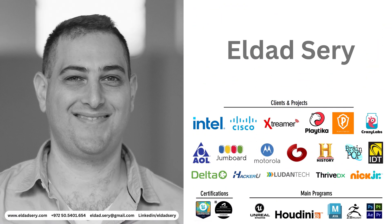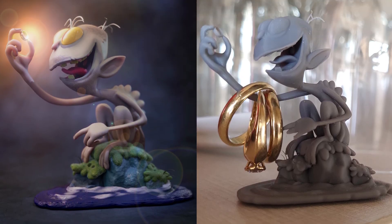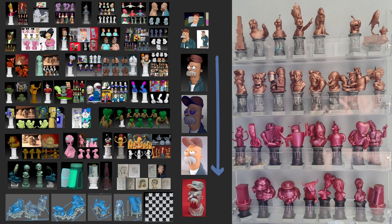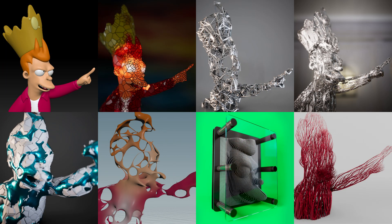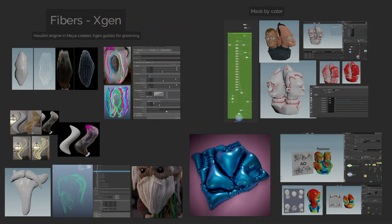I'm Eldad Seri, a technical artist with over 20 years in the industry, specializing in 3D modeling, rigging, animation, effects, rendering, and much more.